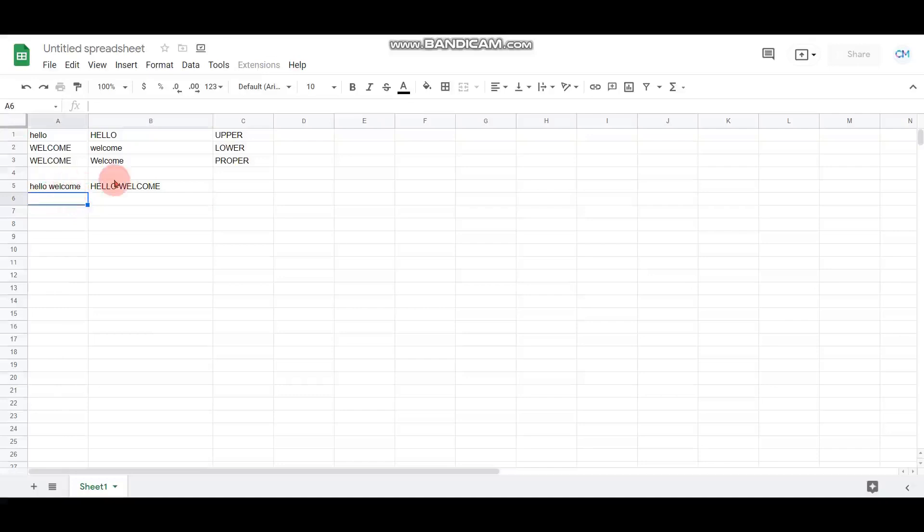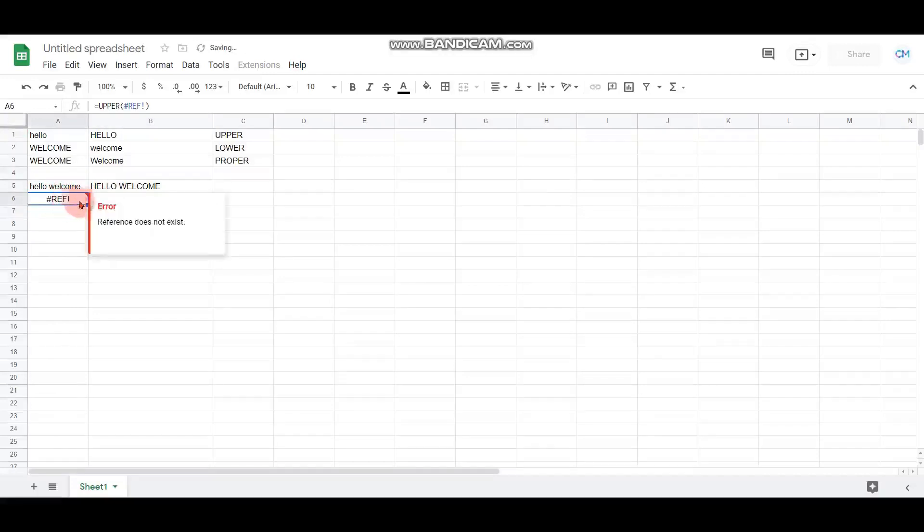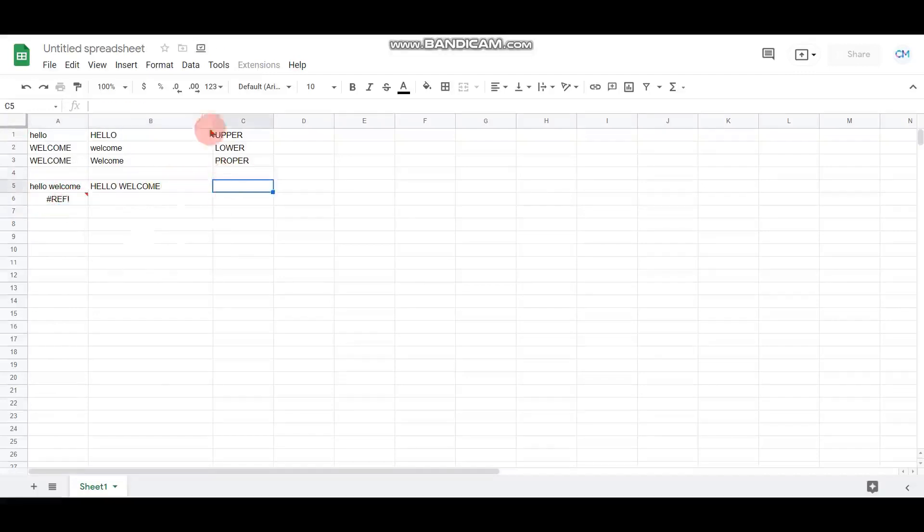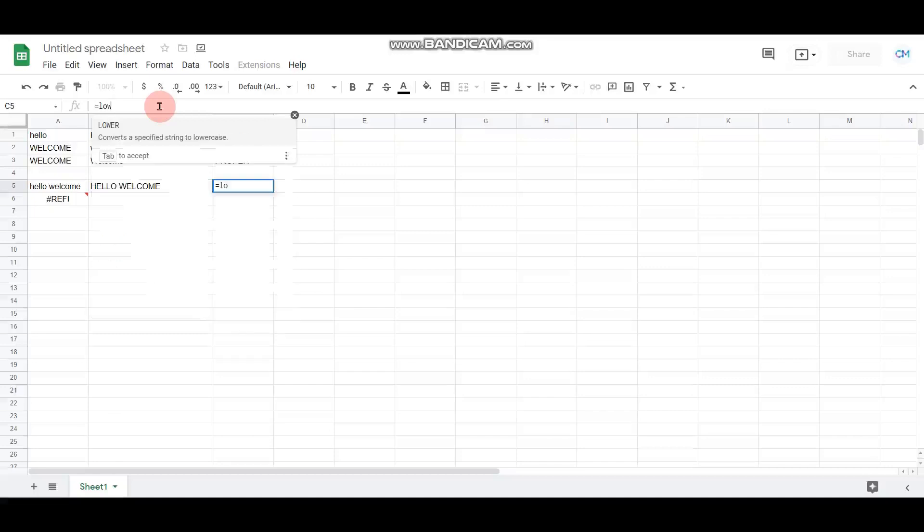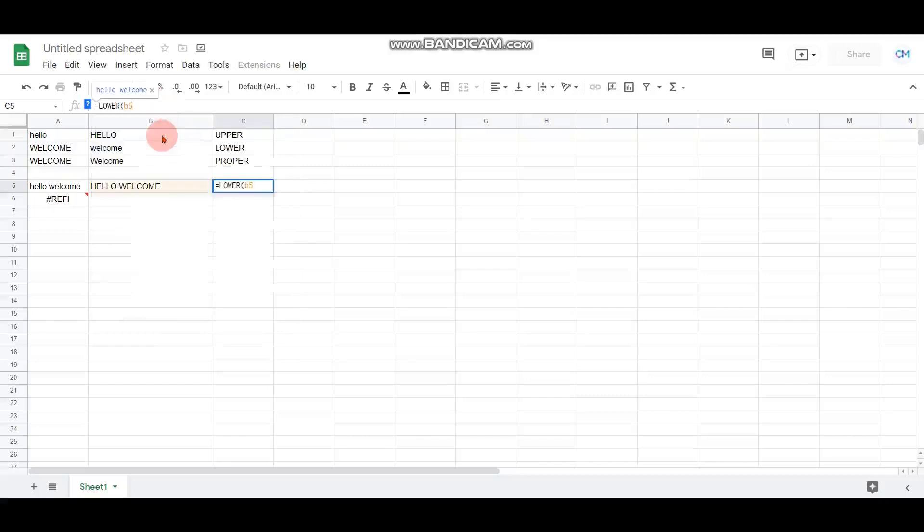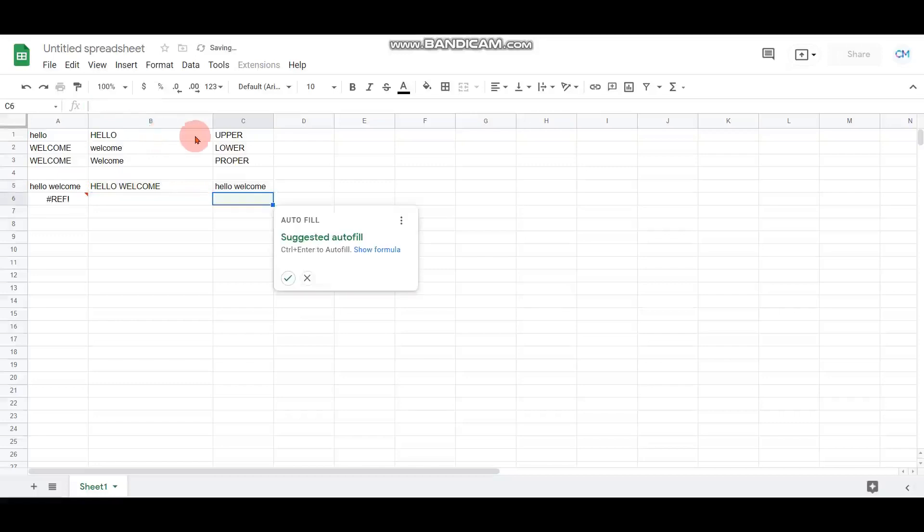Now if I wish this 'hello, welcome' should be converted to lowercase, this can be done by going to the next cell and giving equals LOWER, and you can specify the cell which is B5. Once you click enter, it will be converted to lowercase letters.